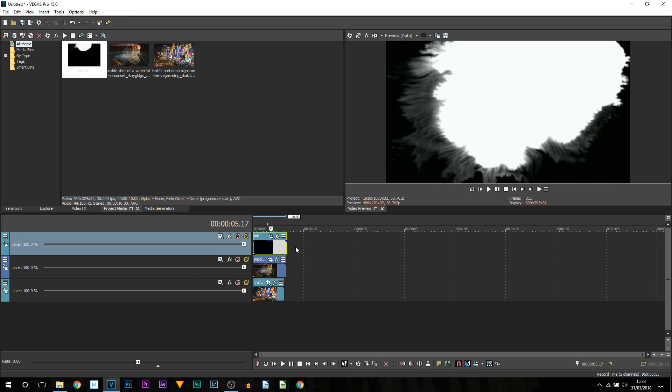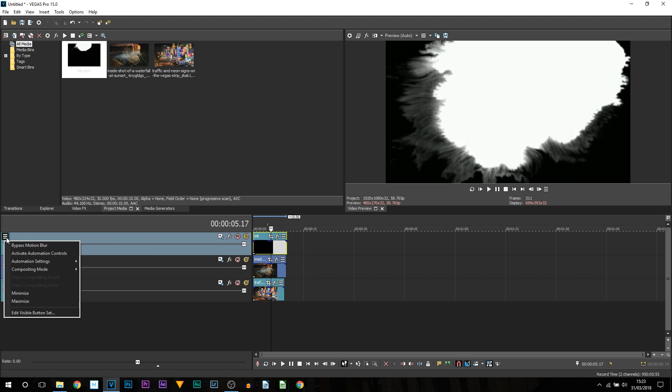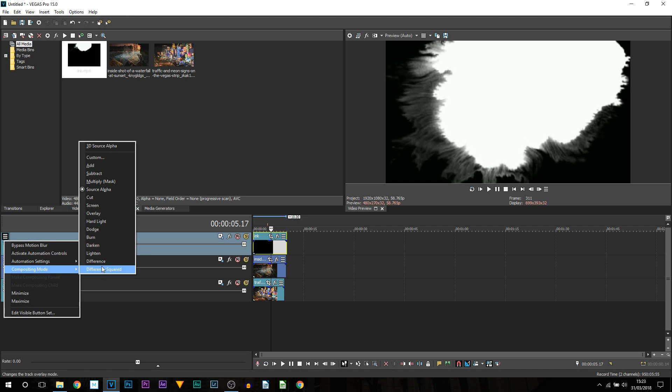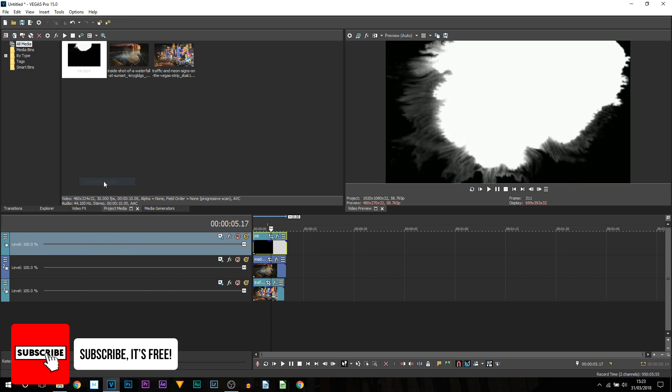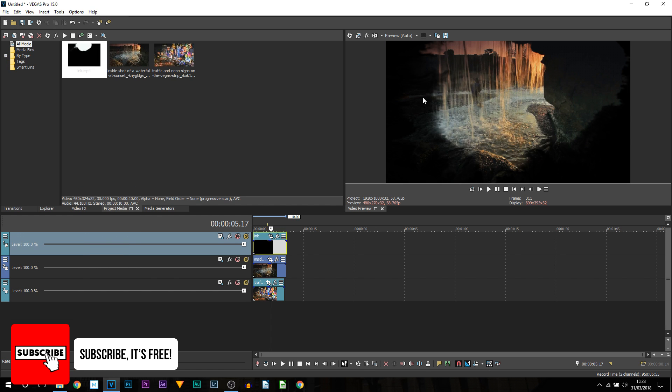All we are going to be doing is changing the compositing mode. So we are going to come up here to where it says more and then we are going to select compositing mode. Now from here I am going to select multiply mask. As you can see the video has been revealed.